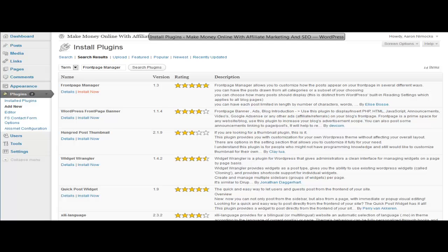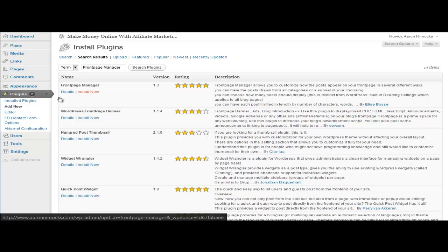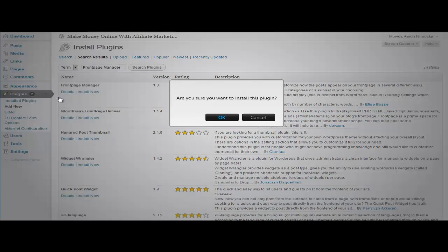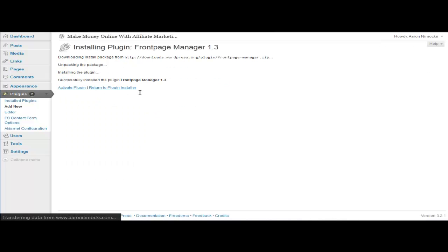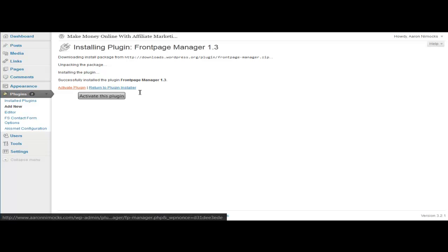Going into your admin, I'm going to install a plugin called Front Page Manager. We'll go install, then activate plugin.